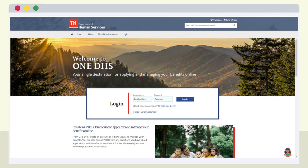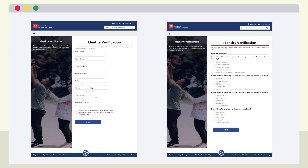After the account is set up and the email is verified, return to 1DHS.TN.gov to log in, using the email address and password that was entered while setting up the 1DHS account. After login, the system will ask you to verify information regarding your identity. To verify your identity, you will follow the prompts on each page. This may include entering more specific information about yourself and confirming information that is specific to you.